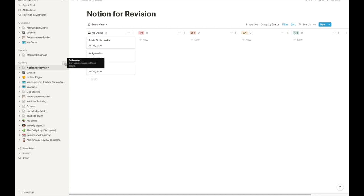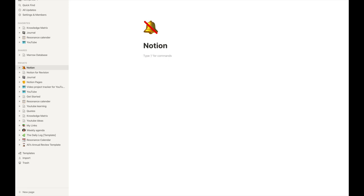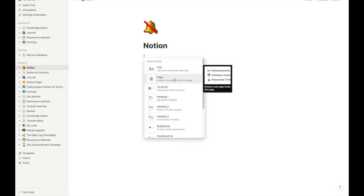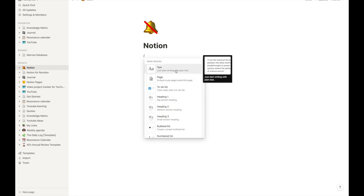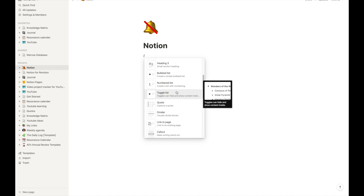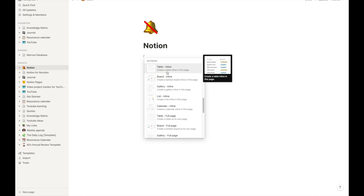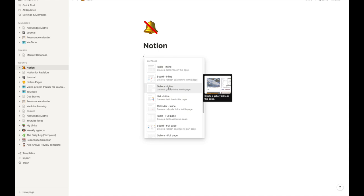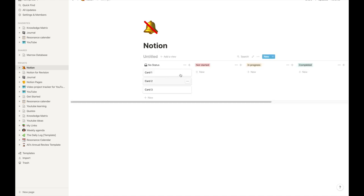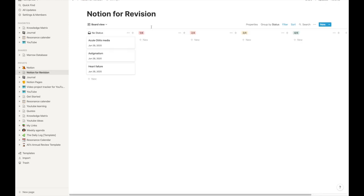I'll quickly show you how to create the setup. On the left-hand side I can create a new page and add the name 'Notion.' To add a database, just type slash and you can see the various kinds of information you can add — text, another page, headings, toggle list, number list, bulleted list. Towards the bottom you can see the database section, where you can view the information in a table format, board format, gallery format, etc. We'll just click 'board.'